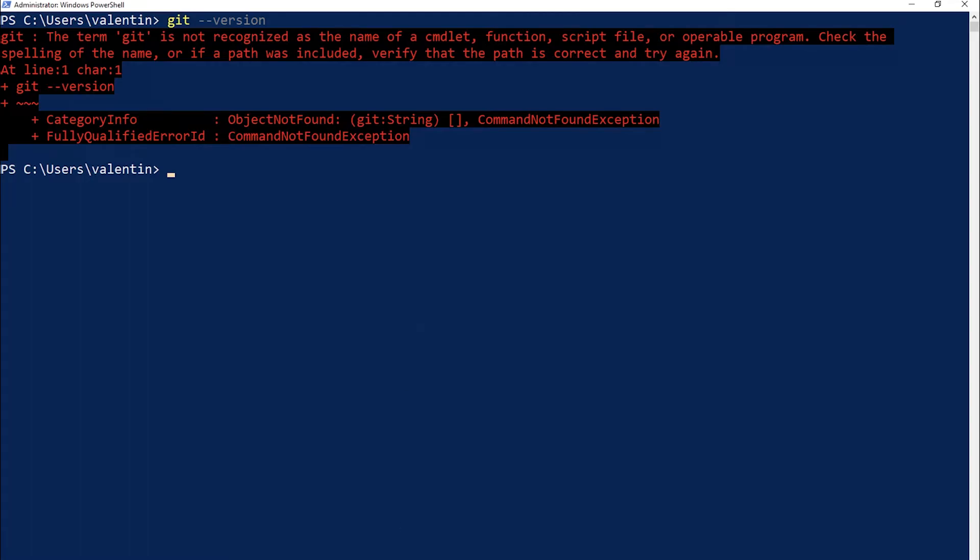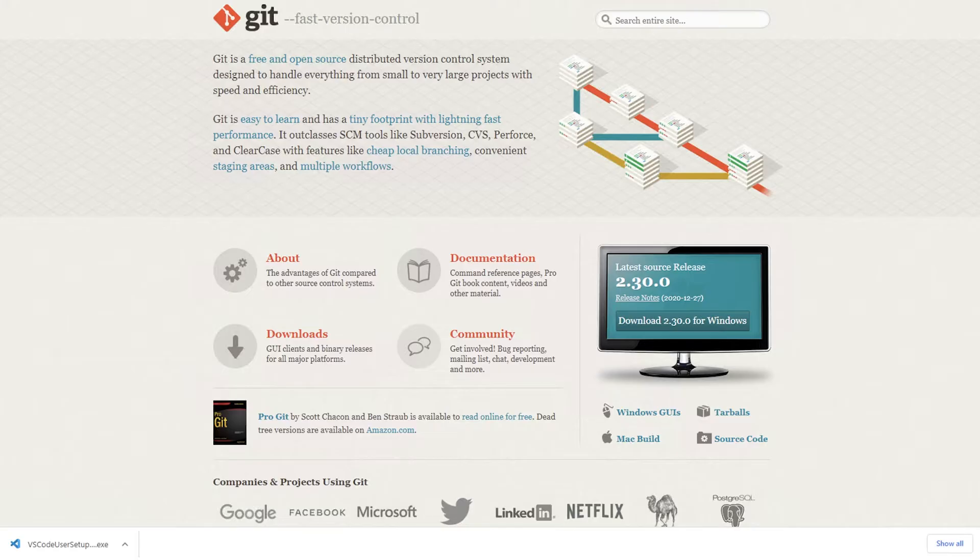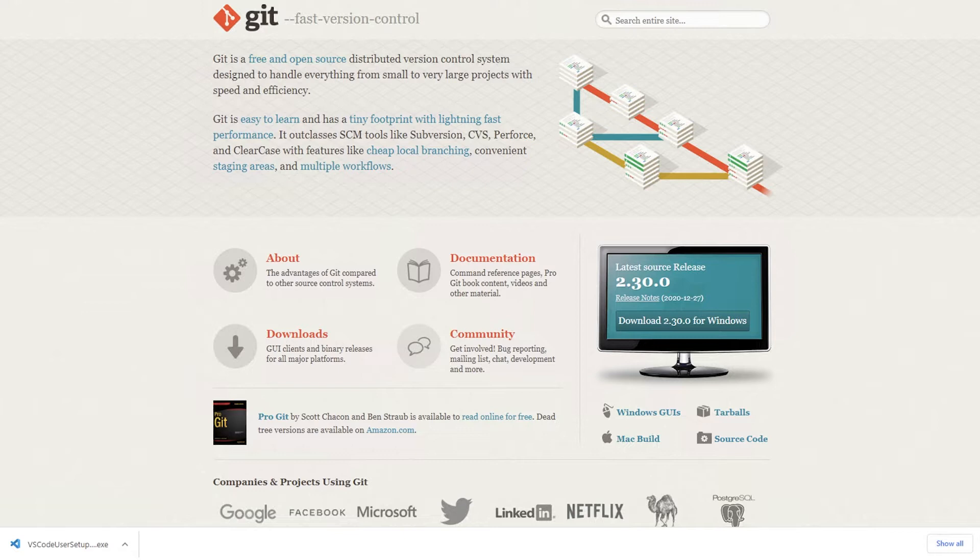However if you don't have Git installed what I recommend you do is to go to git-scm.com. By the way everything that I'm talking about, links or comments that I'm typing in, they will be available in the video description so make sure you check that out. I'll also be posting updates just in case something changes.